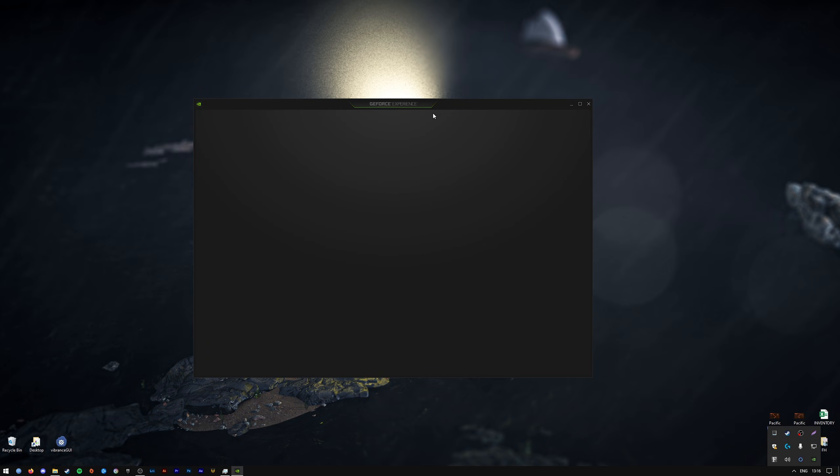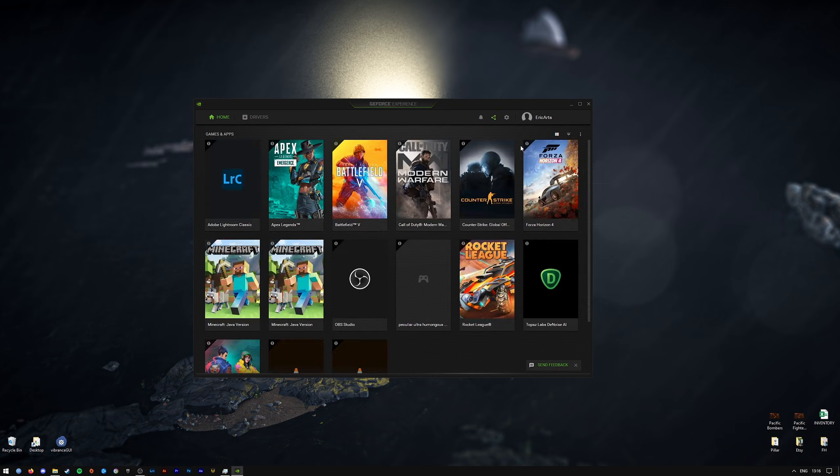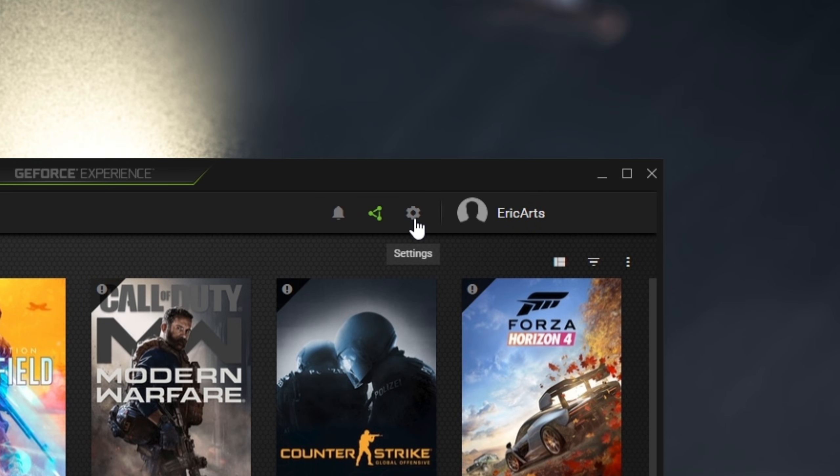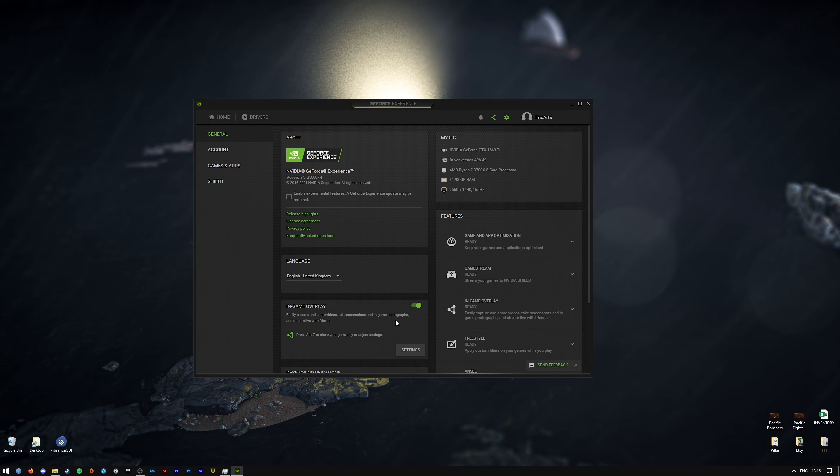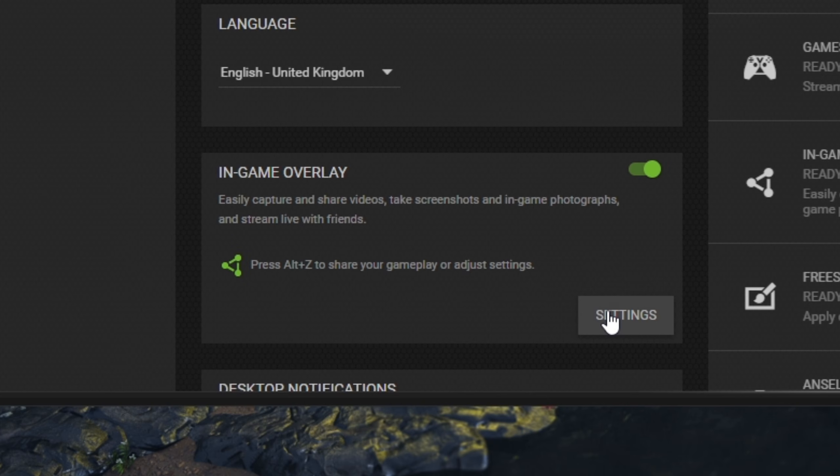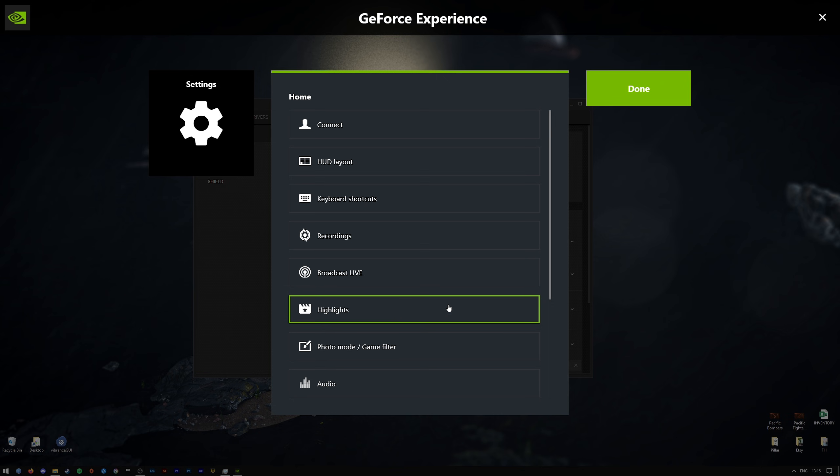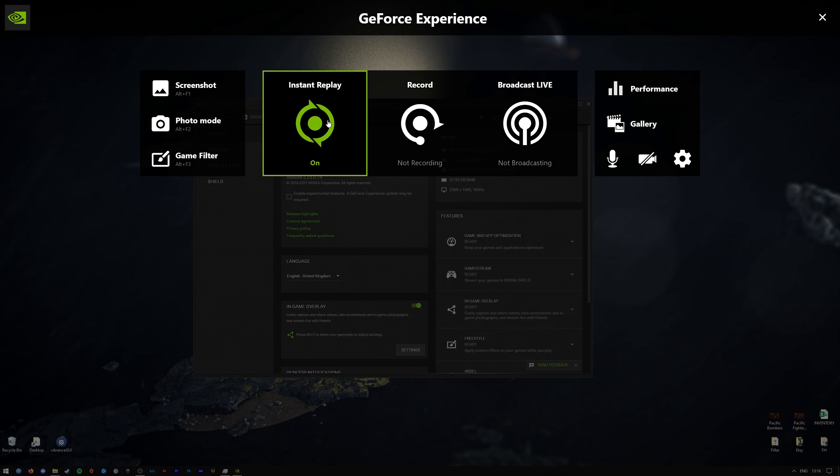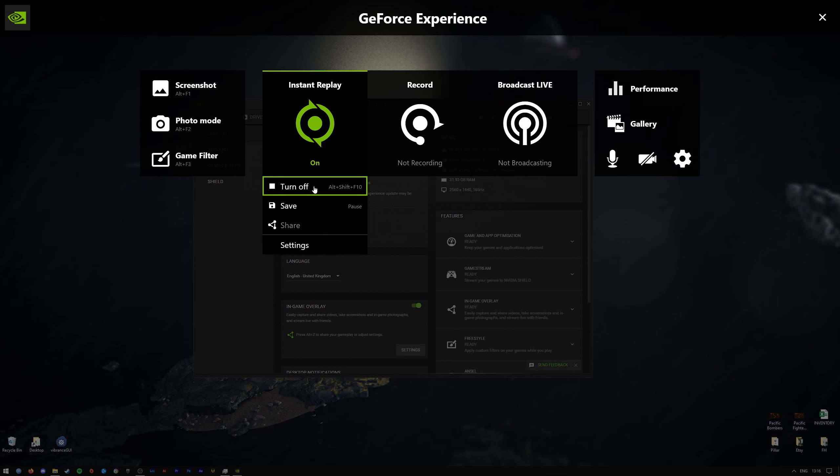That should open up the little window here. Go up to the gear wheel here for the settings. Go down to in-game overlay settings once again. Press on done and uncheck instant replay. Turn that off.